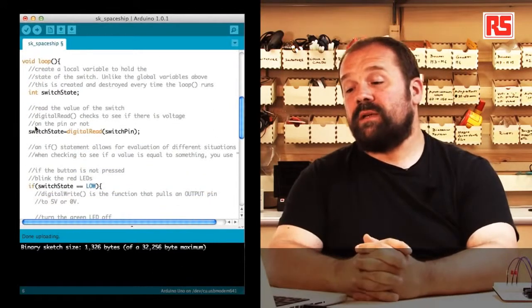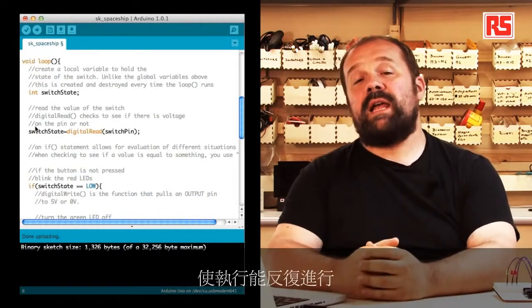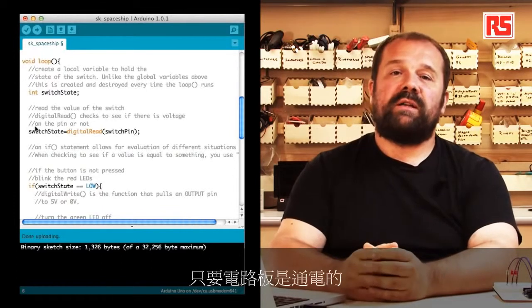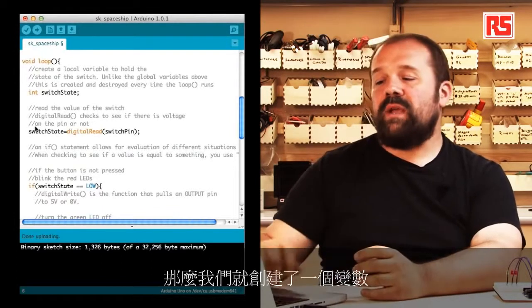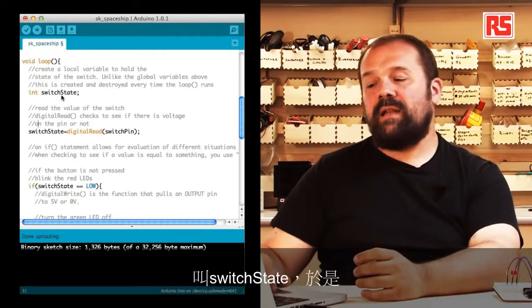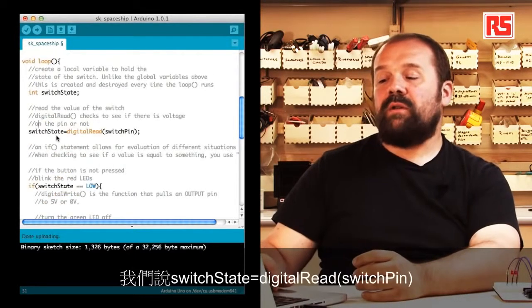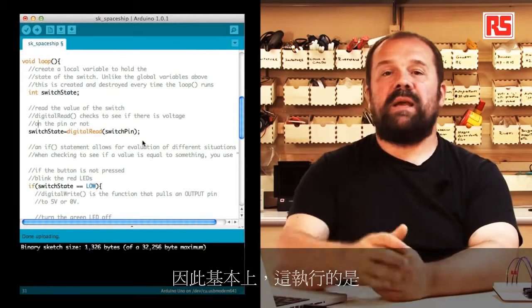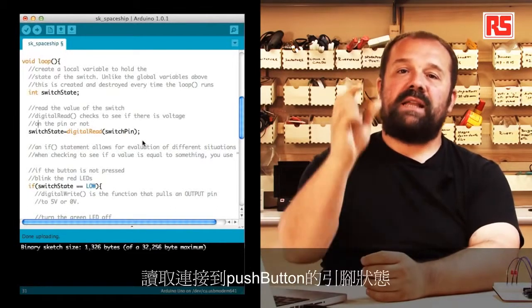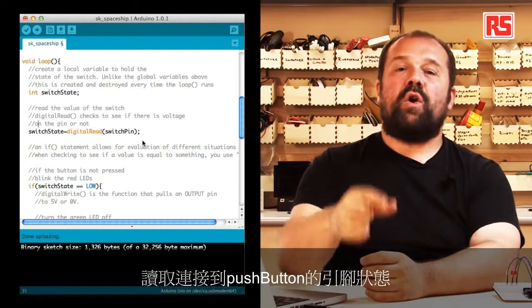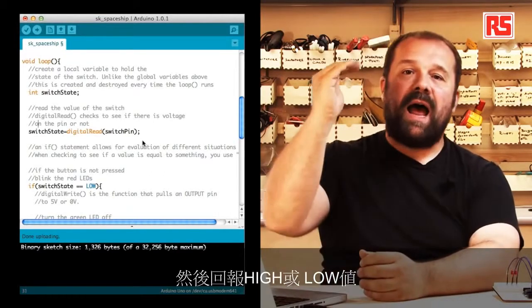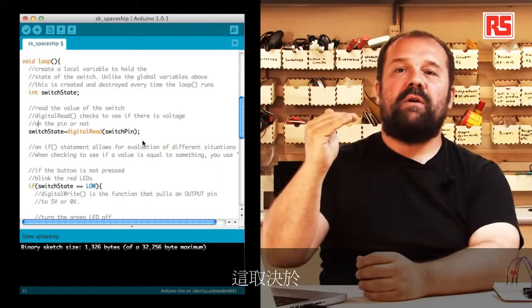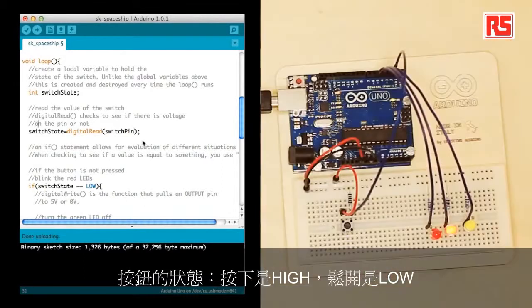Now let's have a look at the loop section. The loop section of your code gets executed over and over as long as the board is powered on. So we create a variable called switchState and then we say switchState equals digitalRead switchPin. Basically what this does is read the state of the pin connected to the push button and returns a value high or low depending on whether the button is pressed high or released low.